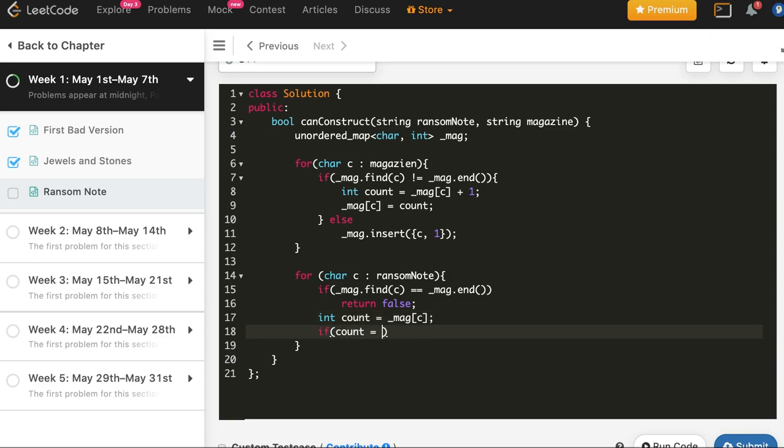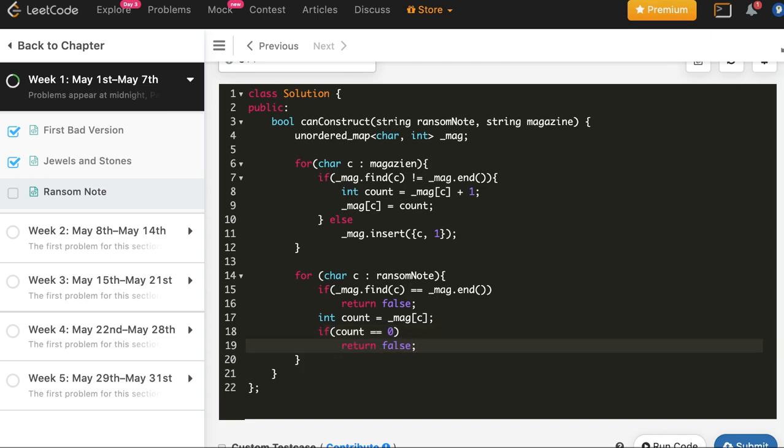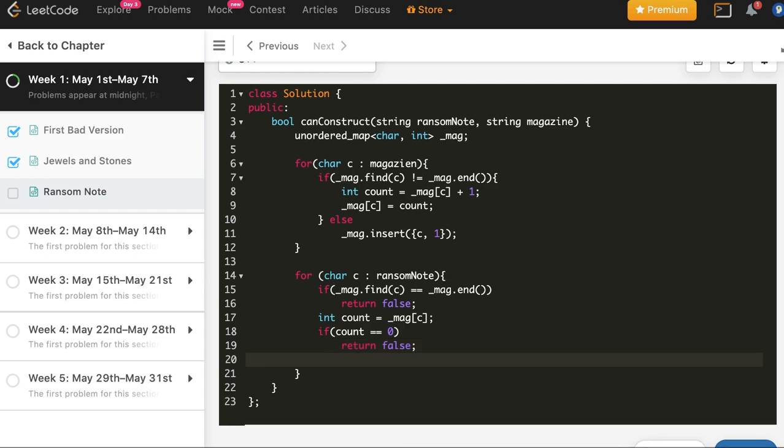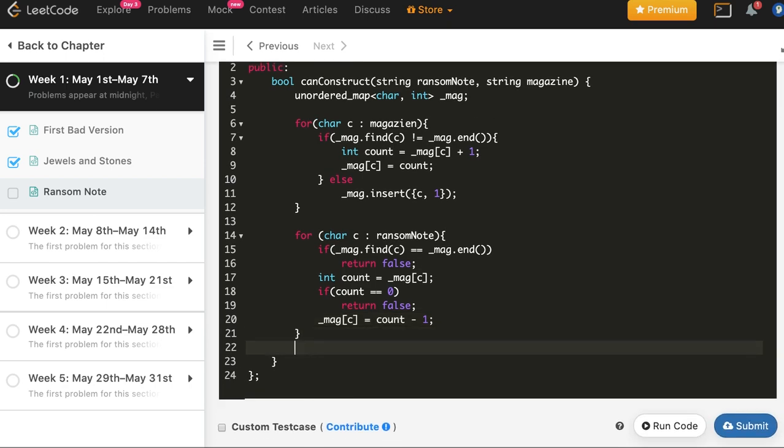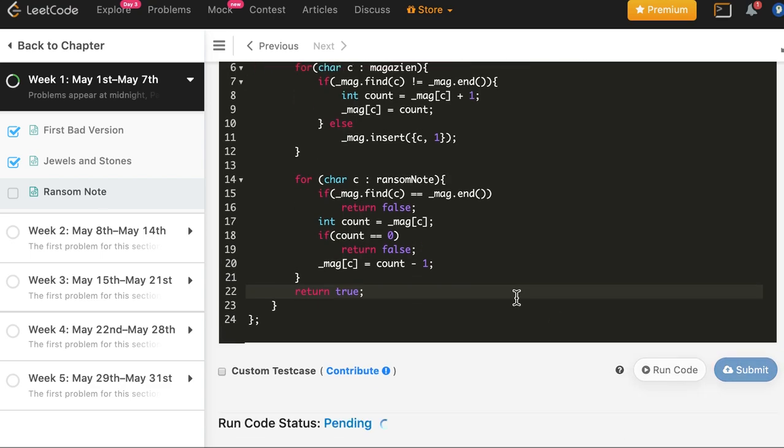That is, it was present but whenever we find a matching character we decrement its count. So in both cases we will return false. If count equal to zero, return false. And if none of these scenarios occur, we just decrement its count. And finally return true.